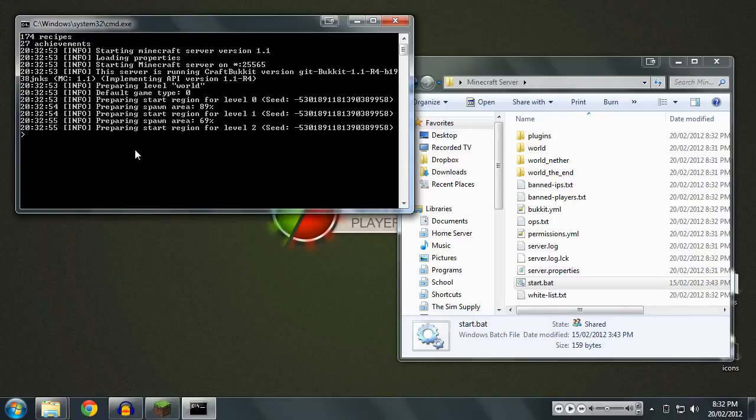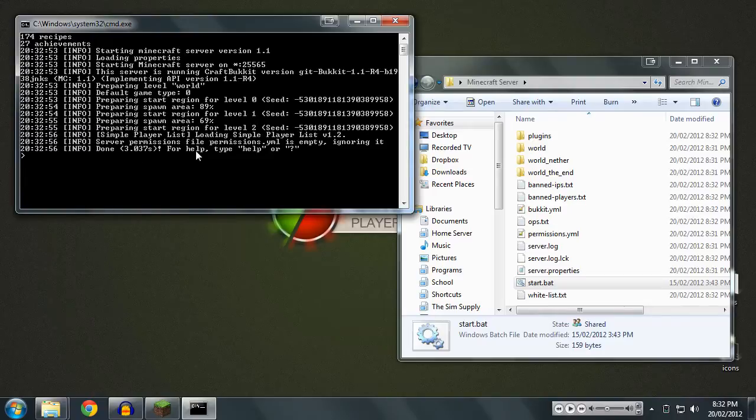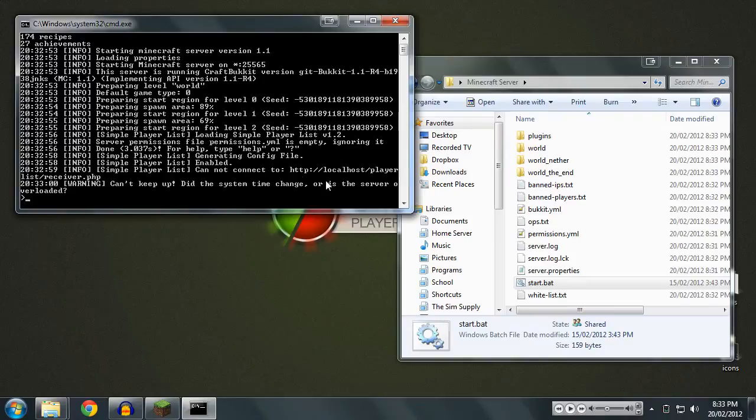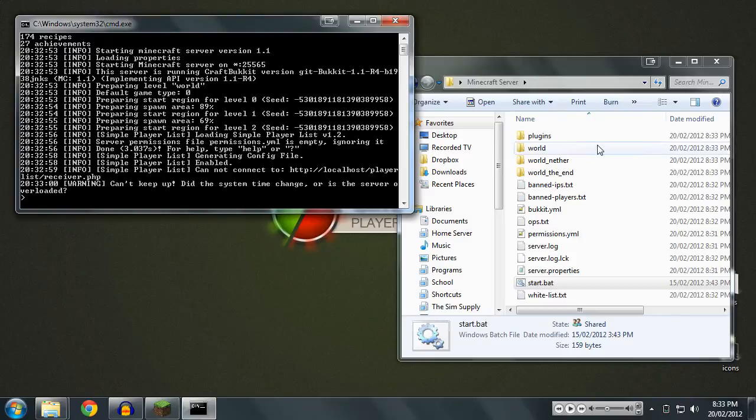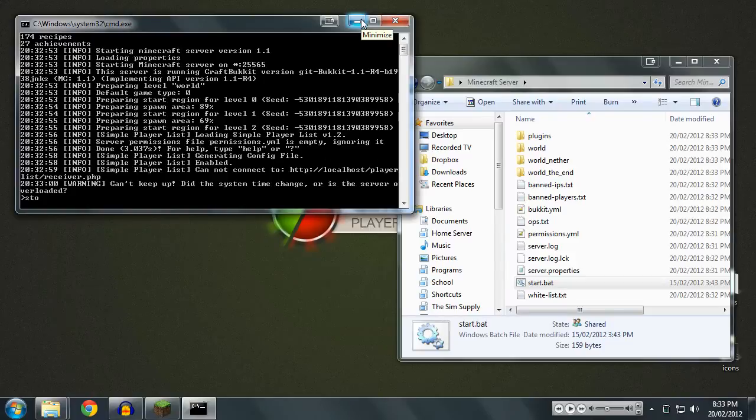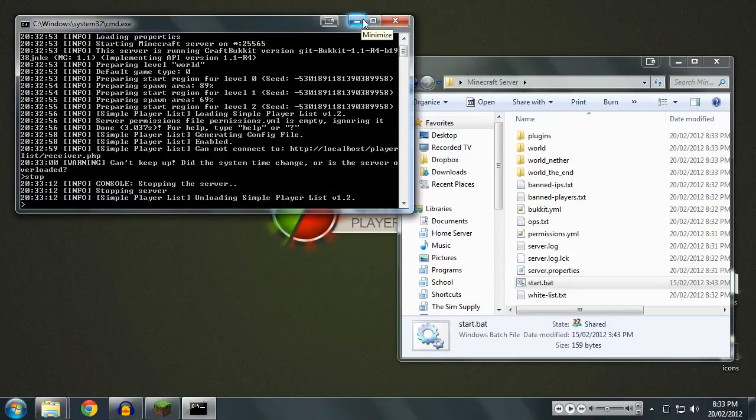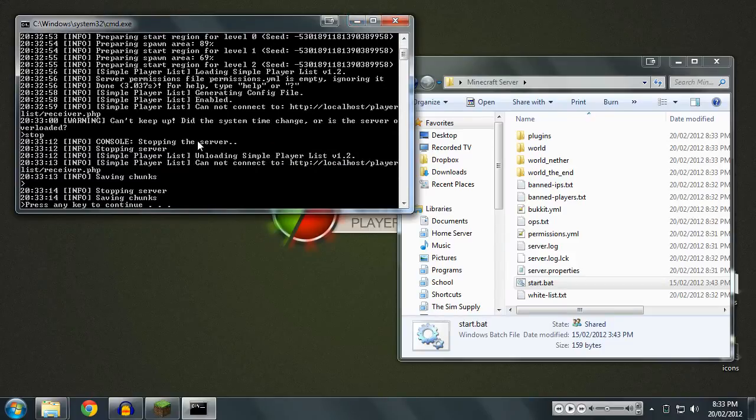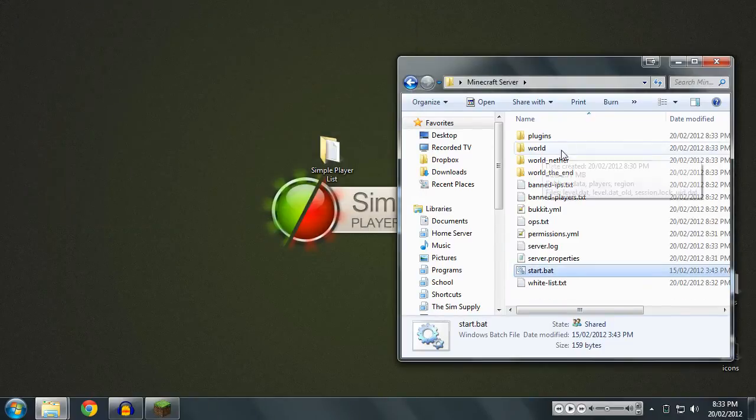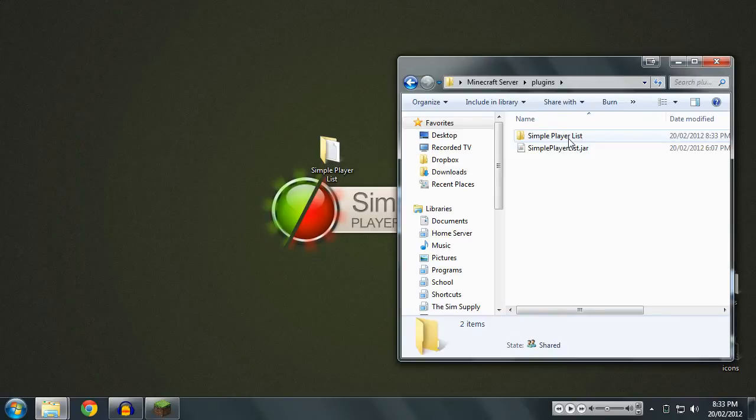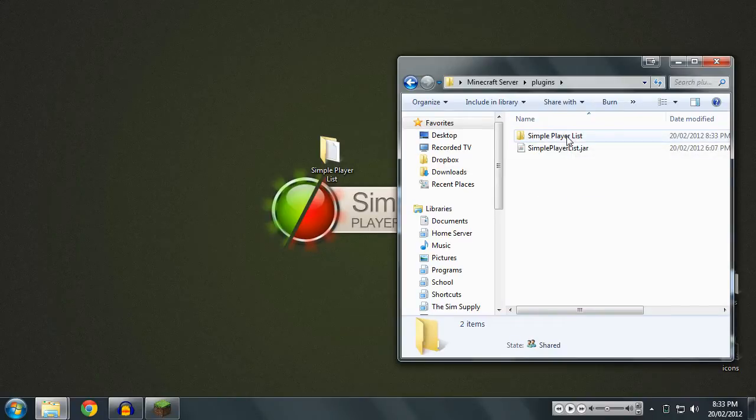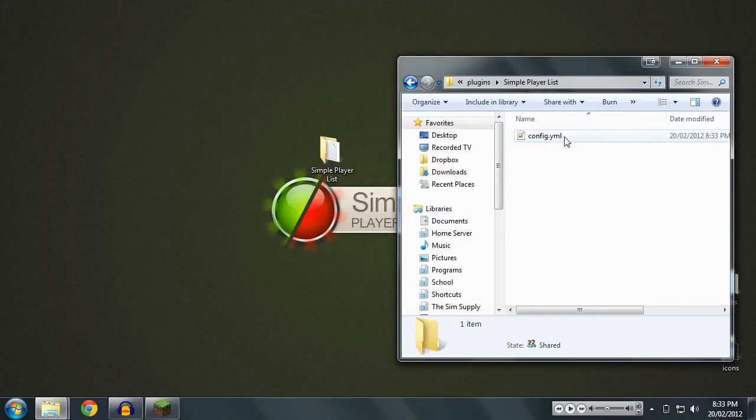So now that we've got that, we're going to start up the server just so we can generate the config file for it. And we should see simpleplayerlist load up here, loading simpleplayerlist v1.2 or whatever version you're installing. And we'll see that it says enabled, but it cannot connect to our URL. That's because we haven't configured it and we haven't installed the web component yet. That's not an issue. We're going to stop the server now. We don't need that to be running once we do this.